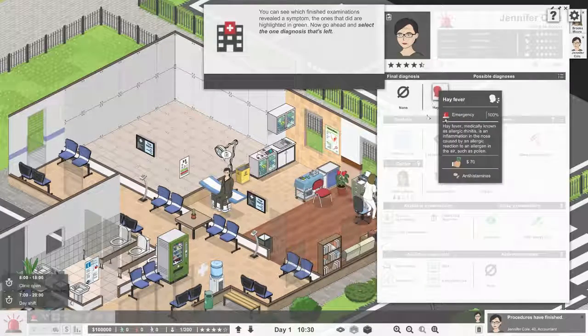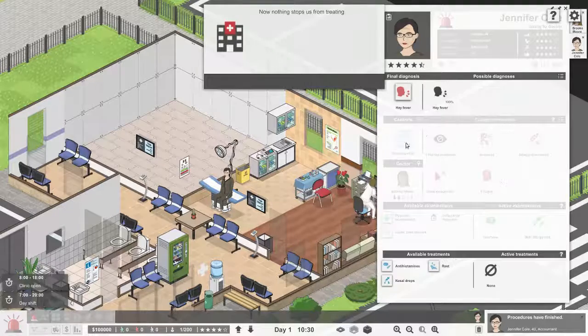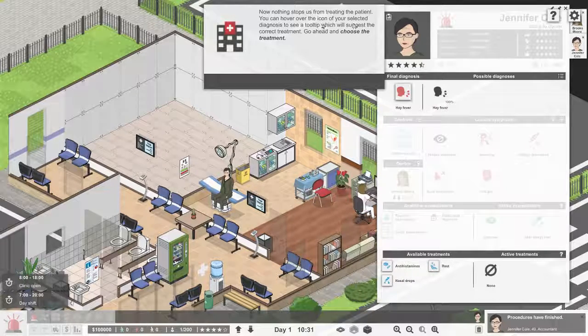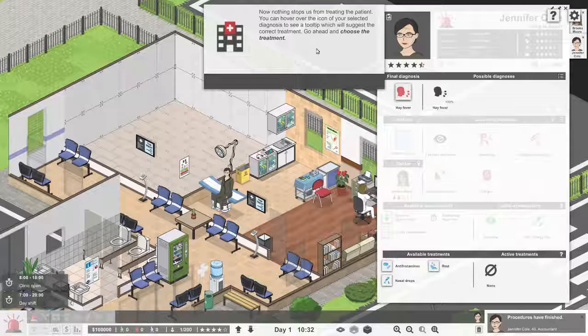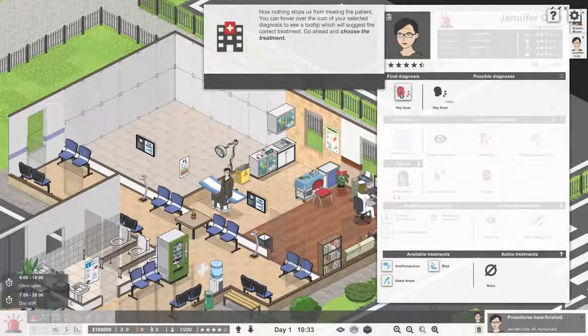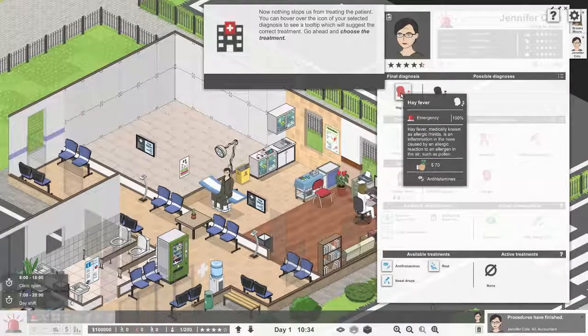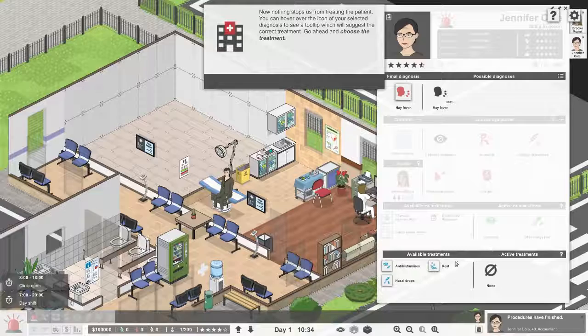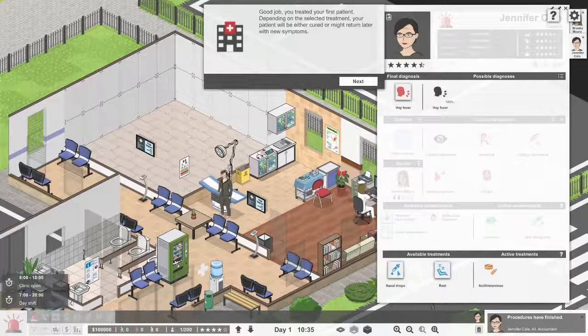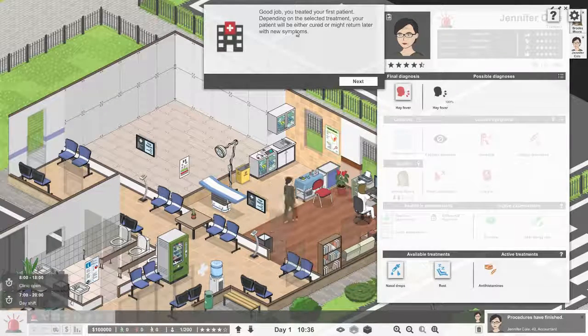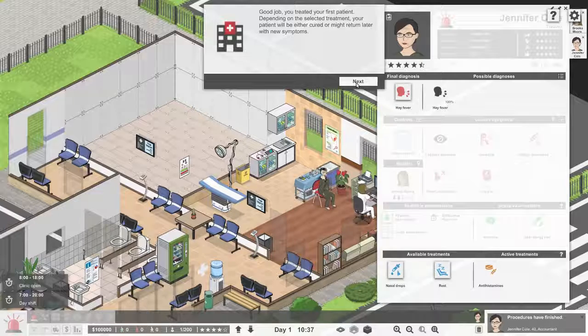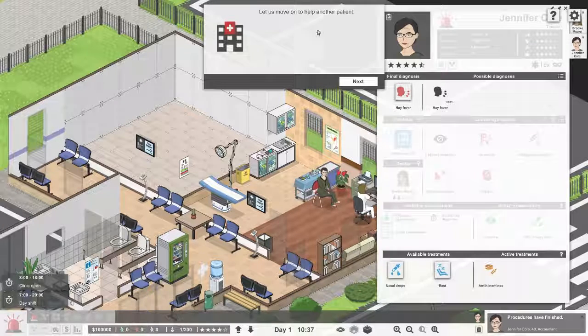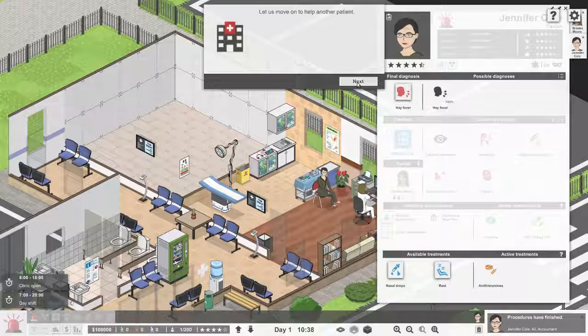I do like that they removed receptionists and added a little ticket system instead. Procedure has finished and it's hay fever, no other way around it. Nothing stops us from treating the patient. You can hover over the icon to see the tooltip which will suggest the correct treatment: antihistamines. Good job. Depending on the treatment, the patient will either be cured or might return later with new symptoms.